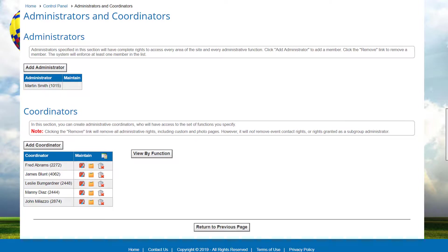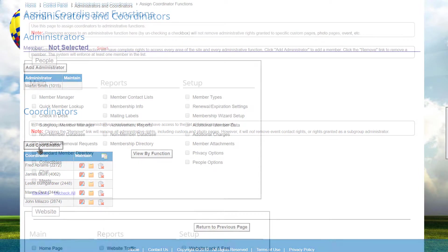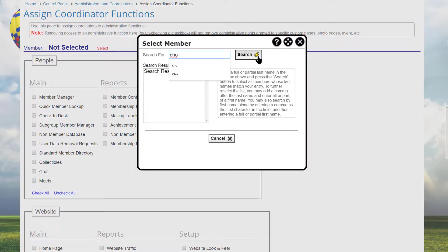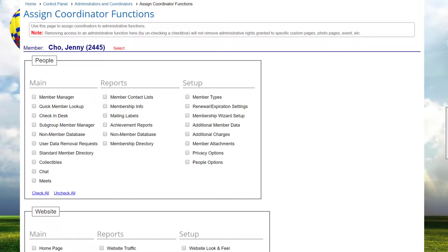The lower part of the screen lists coordinators with access to one or more administrative functions. When you click 'Add a Coordinator,' a screen shows the various control panel functions that can be assigned to a coordinator. It's used when your club or association has assigned someone to help with a specific function or set of functions, but you don't want to give that person access to every option on the control panel. Select the member name at the top, then check the options to which this member should have access.